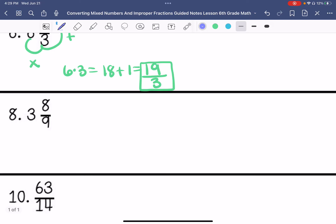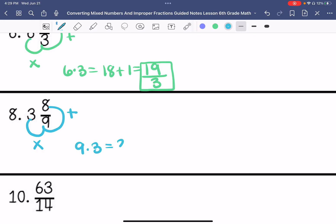Number 8 is a mixed number; we're going to convert it to an improper fraction. 9 times 3 is 27, plus 8 is 35, and that's going to be 35 over 9.